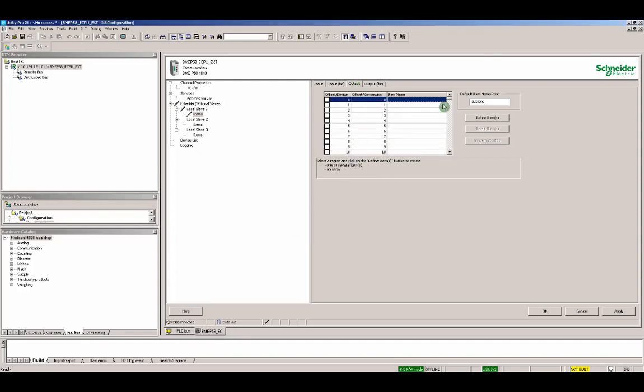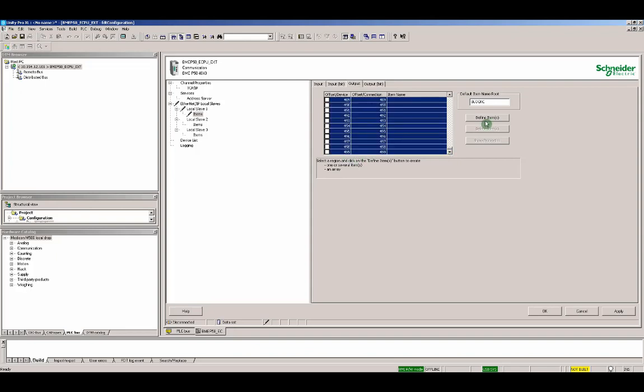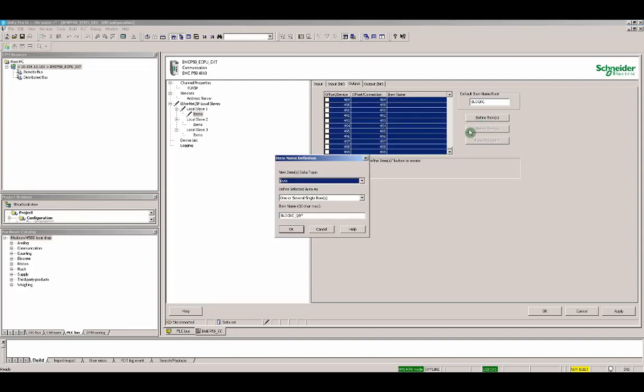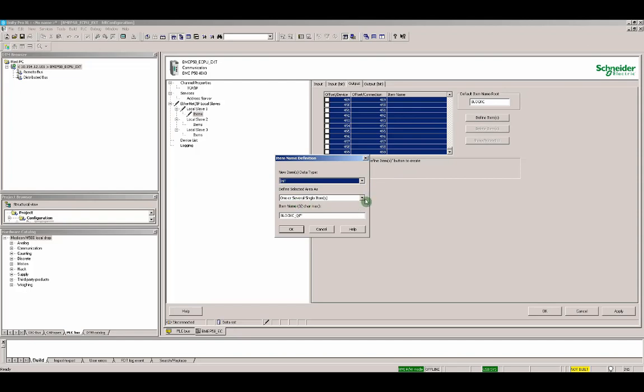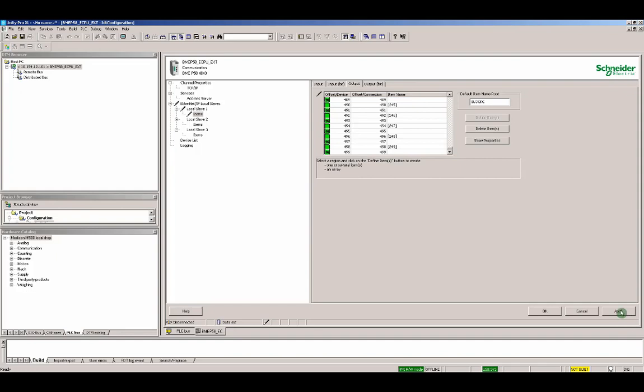Let's go to the output. Again, we have 500 lines, 500 bytes. Let's define the item here again. The same way, integer, one array, and let's set the name to out. Let's click apply.